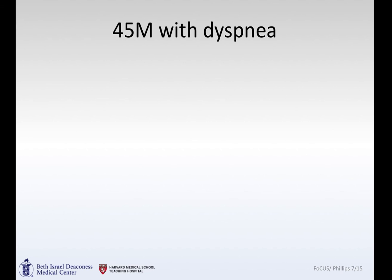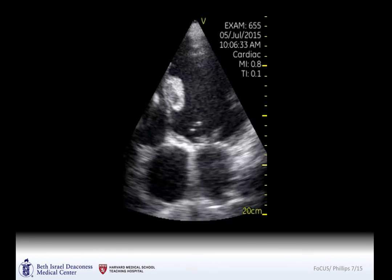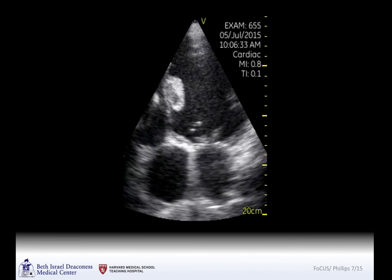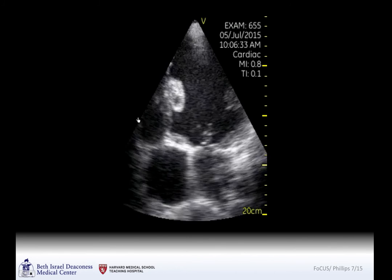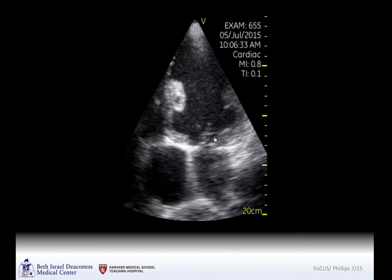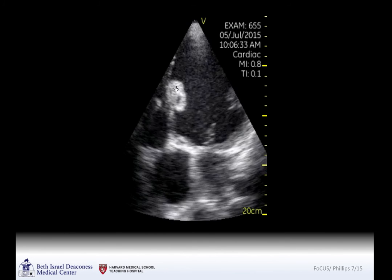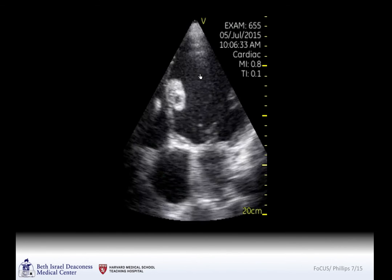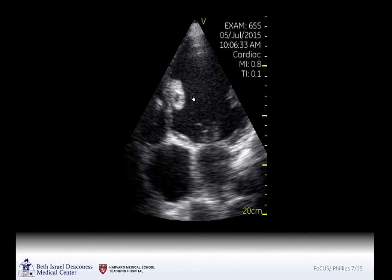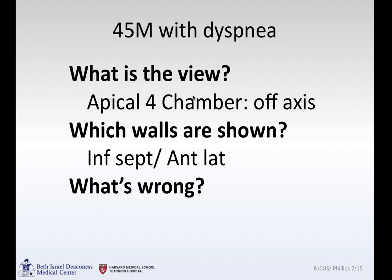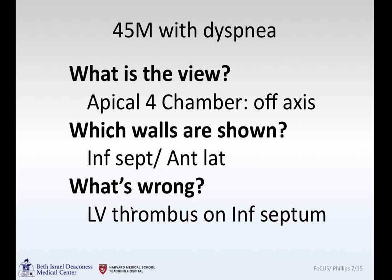A 45-year-old gentleman presenting with shortness of breath. Apical four-chamber view: left ventricle, right ventricle, right atrium, left atrium. A little off-axis — we're not getting the mitral valve like we should — but it's off-axis to help show this large inferior septal thrombus. You can also appreciate the ejection fraction is depressed. The view is apical four-chamber, a little off-axis; walls shown are inferior septum and anterior lateral wall — inferior septum confirmed because the aortic valve is not present. Finding: LV thrombus on the inferior septum.